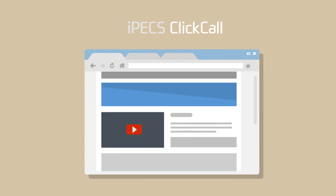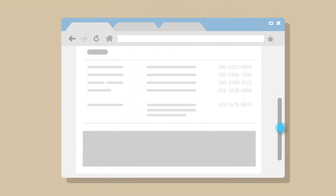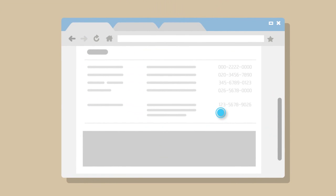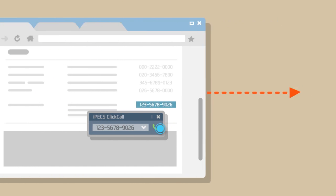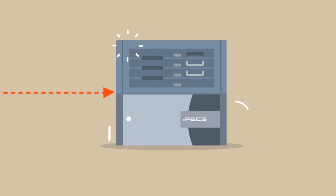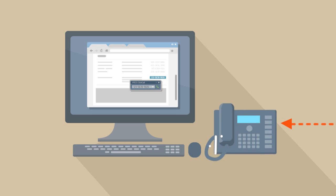IPEX Click Call allows for easy dialing of a selectable number from a web browser. Simply drag the phone number from the web browser. When the IPEX Click Call client pops up, click the handset icon. The command for dialing is sent to the IPEX system, which connects the call at once.